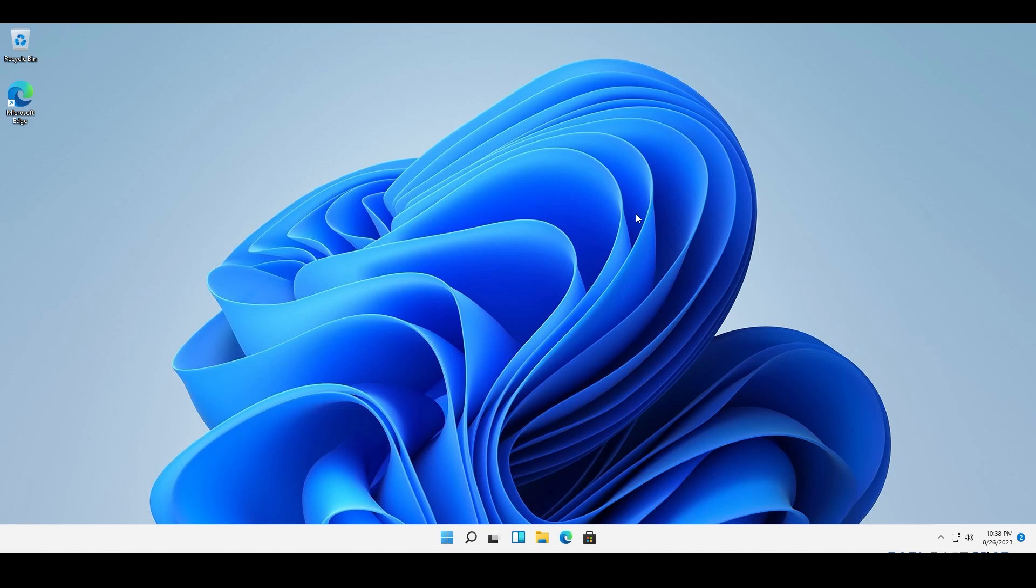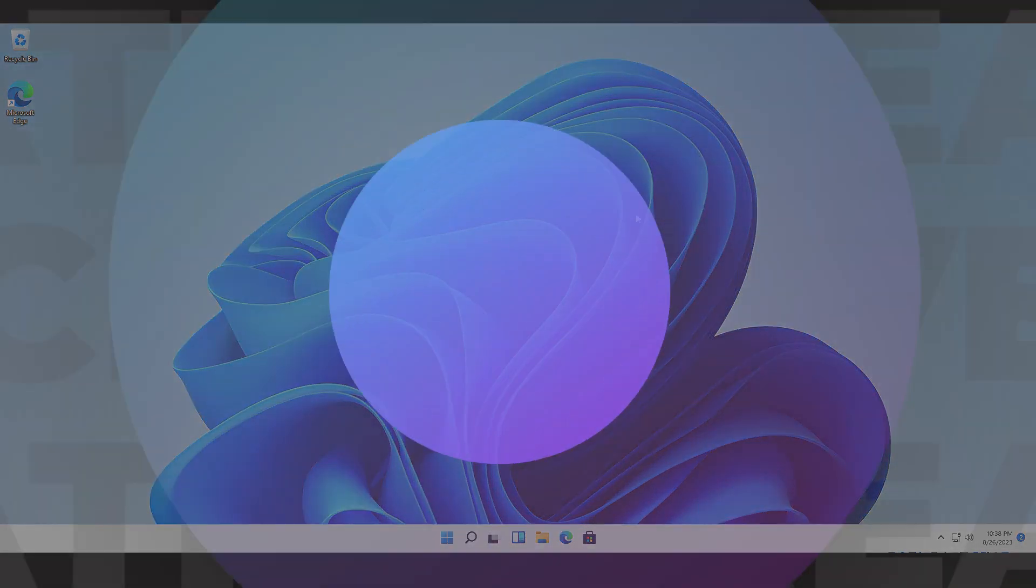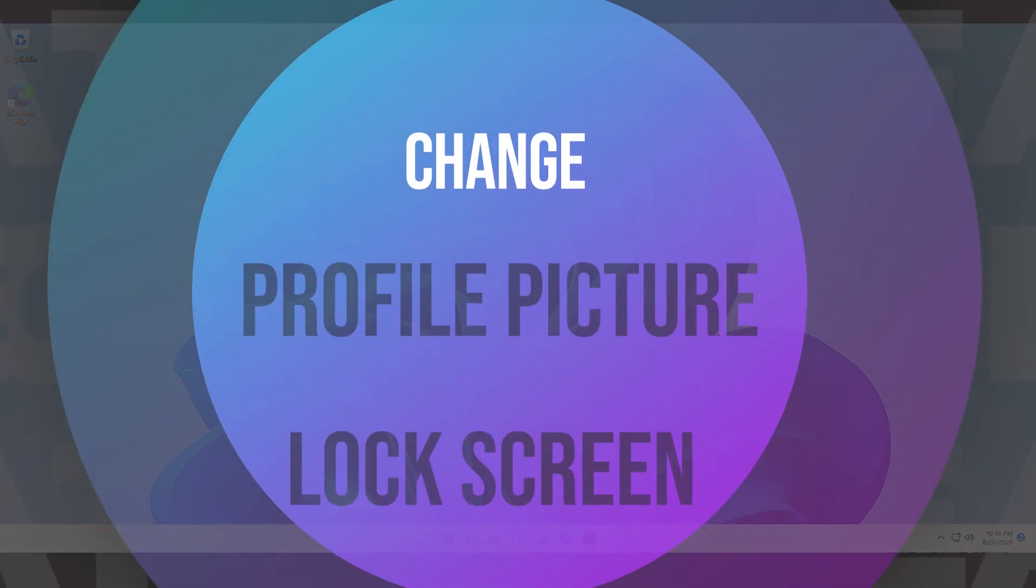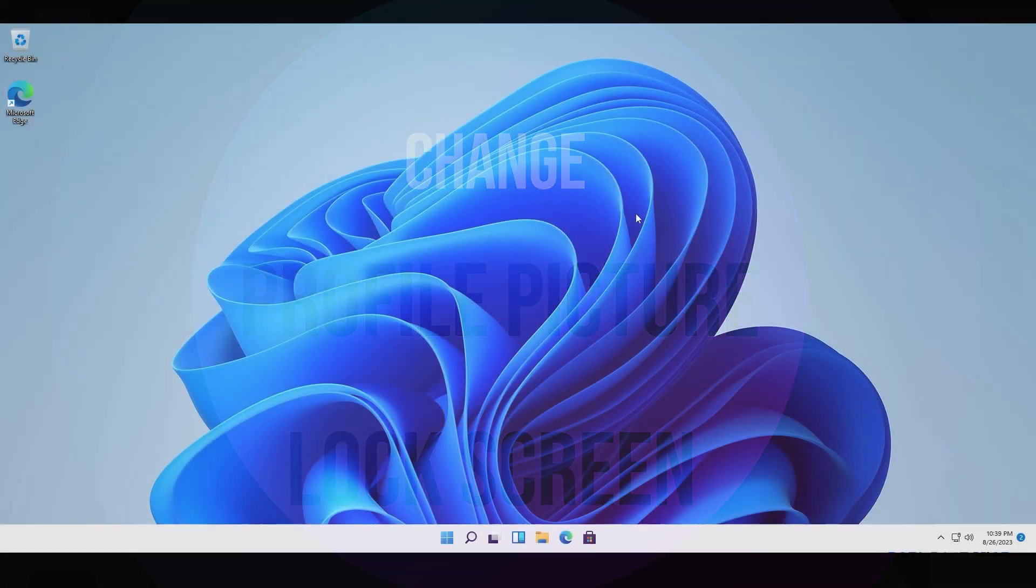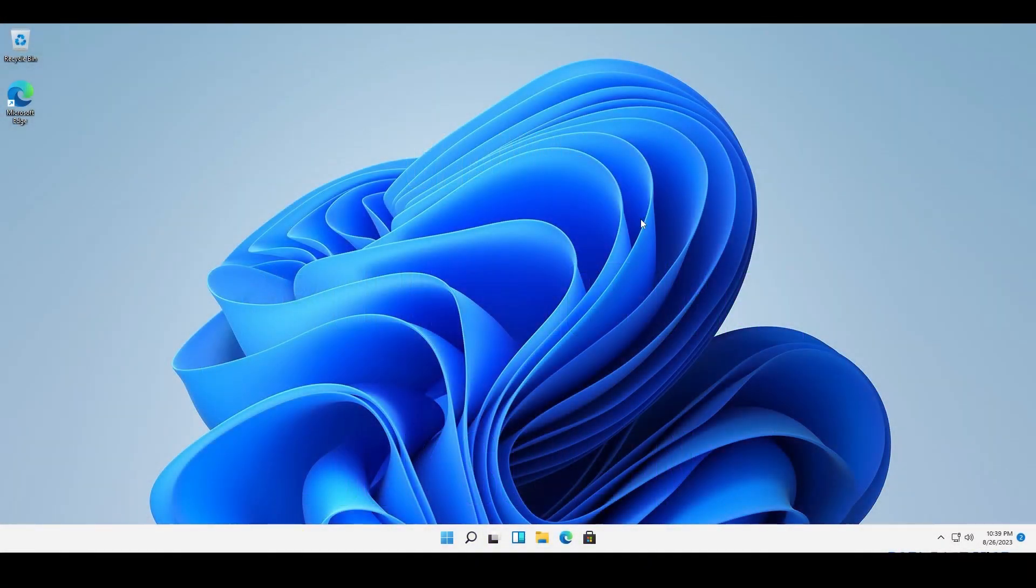Hey guys it's me Rahul and today I will show you how to set or change your profile picture and your lock screen wallpaper in Windows 11. So let's get to it.